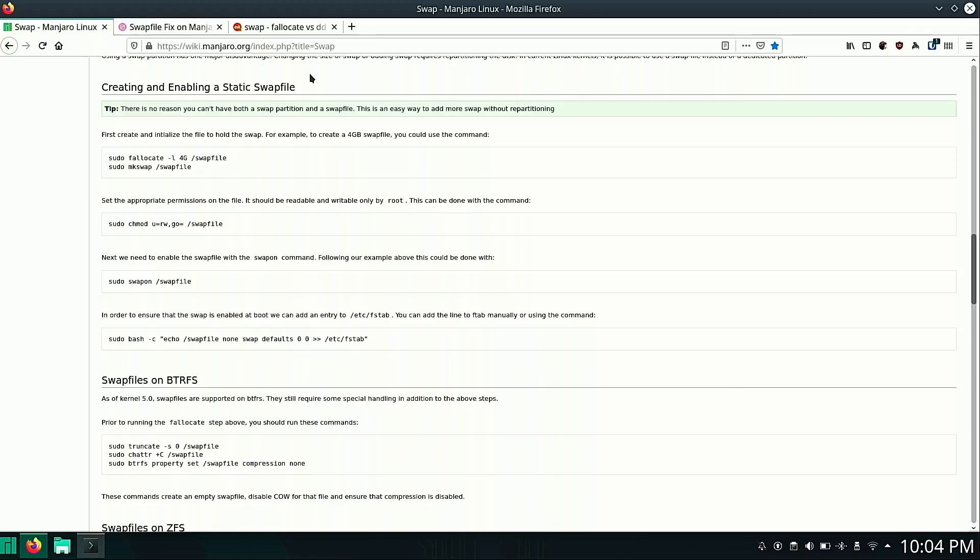And then we need to set the permissions and then enable our swap file. And then the last thing you want to do is put your swap file in your fstab. So when your system boots, your swap file gets added in as an entry to your system.